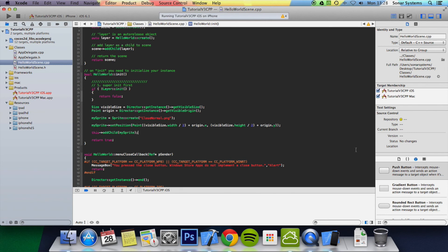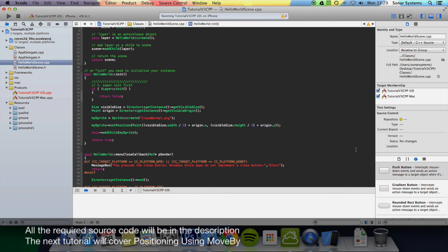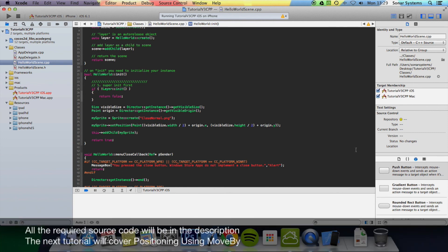In the next tutorial, we're going to look at how to move this sprite using the move by method. If you have any questions, feel free to message us at support@sonarsystems.co.uk. There will be a link in the description for our email or you can message us on YouTube.